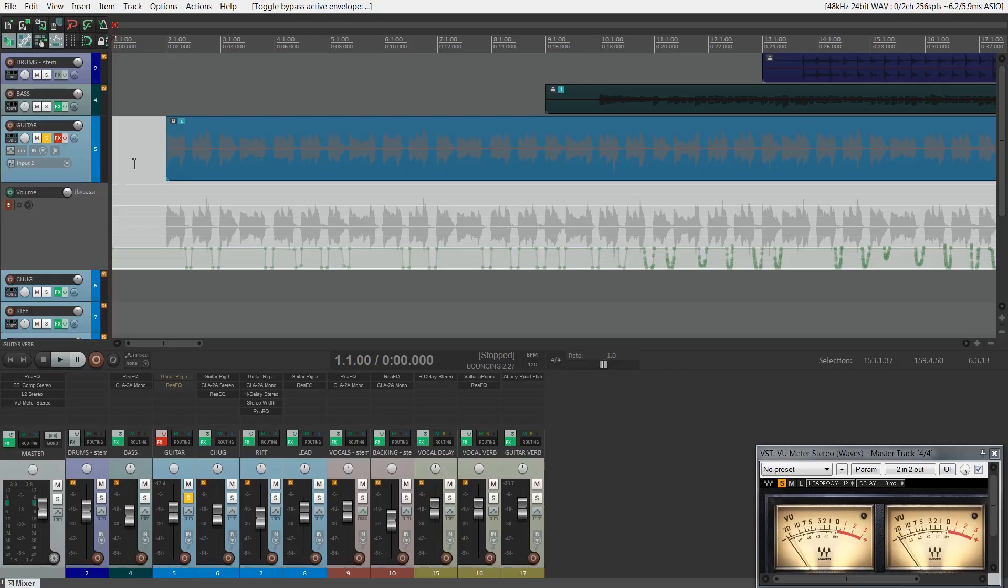So let's revisit the Dark Days track that I shared with you earlier. I'm going to play first the guitar rhythm track without any effects at all. Here's what it sounds like.